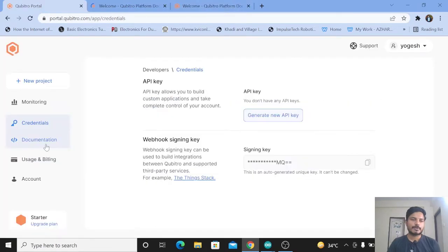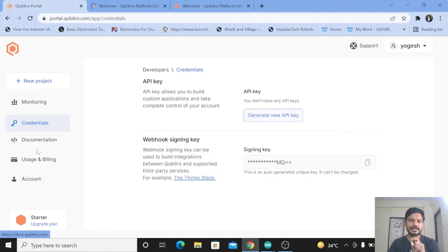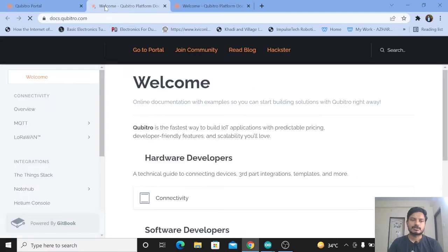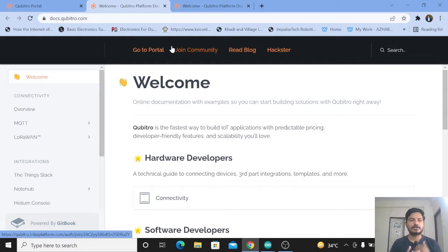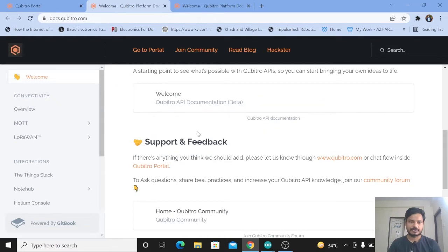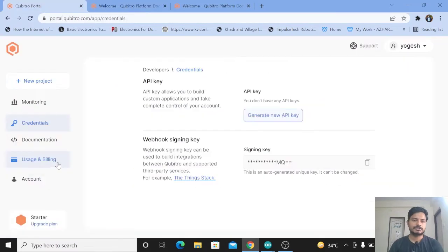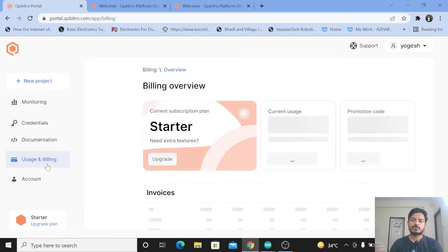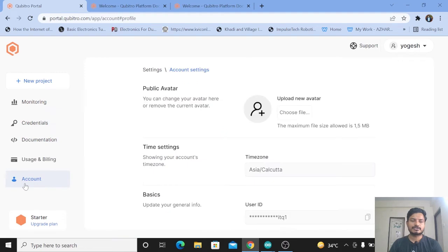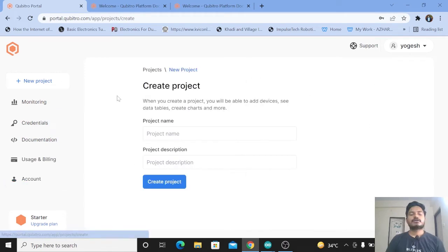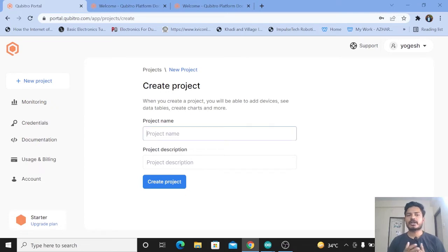The Documentation tab is what I like most about this platform — they provide documentation directly inside the portal. If you want to connect different hardware to the portal, you can read how to do it here. The next tab is Usage and Billing, where you can see your billing and usage. The last tab is Account, where you can see your account details.